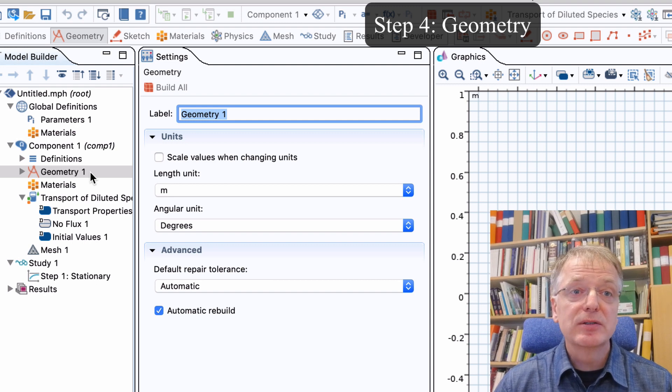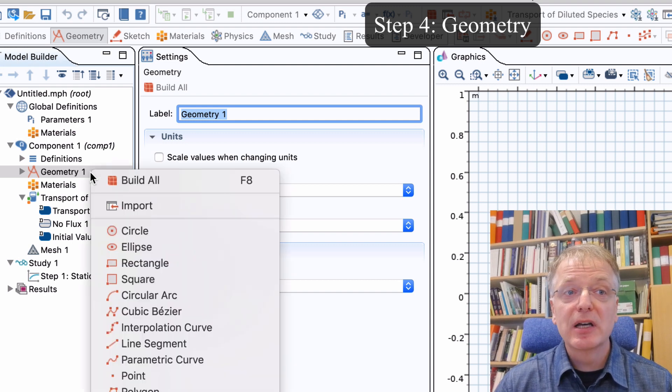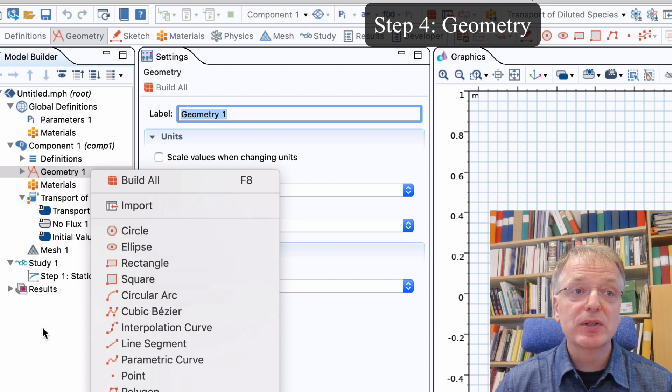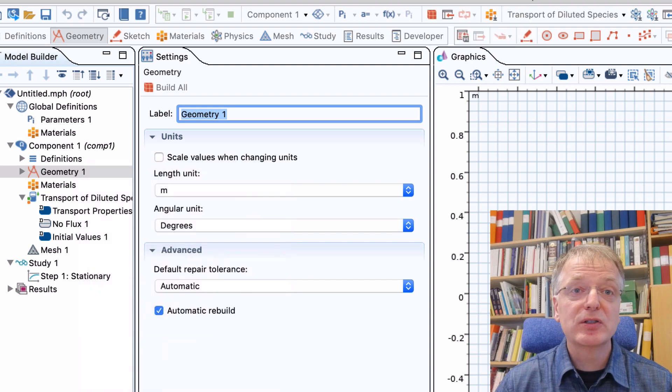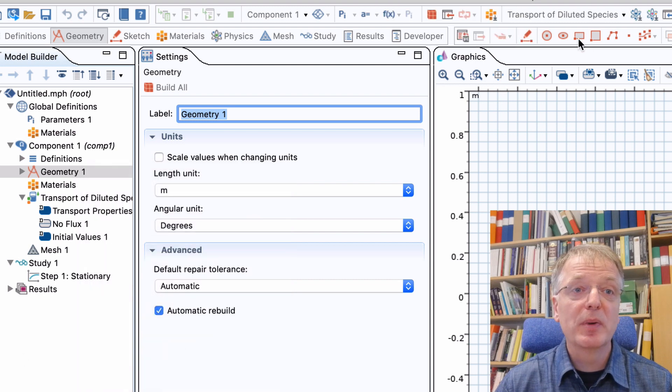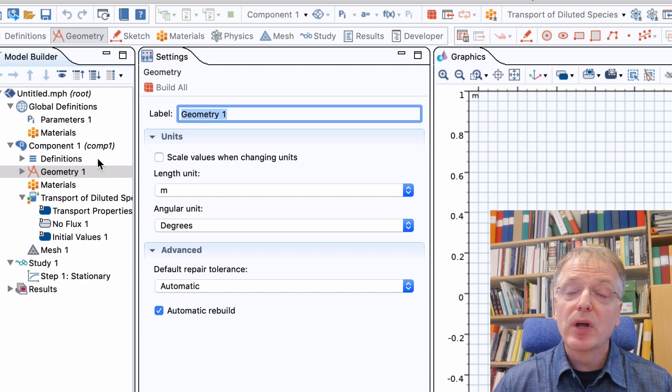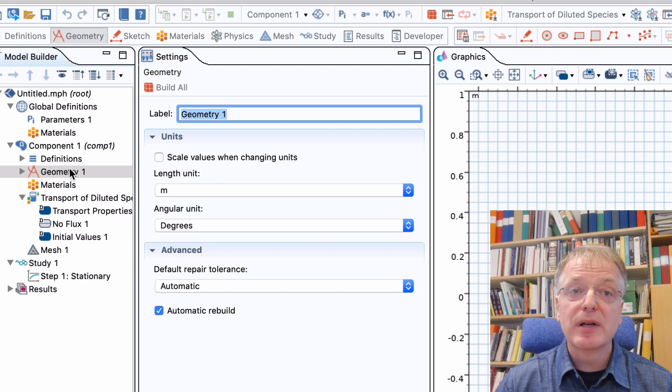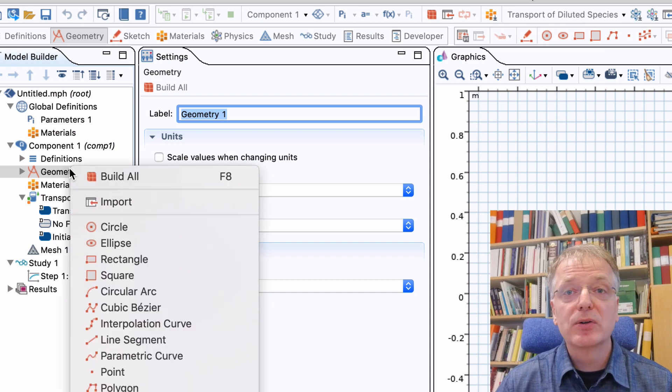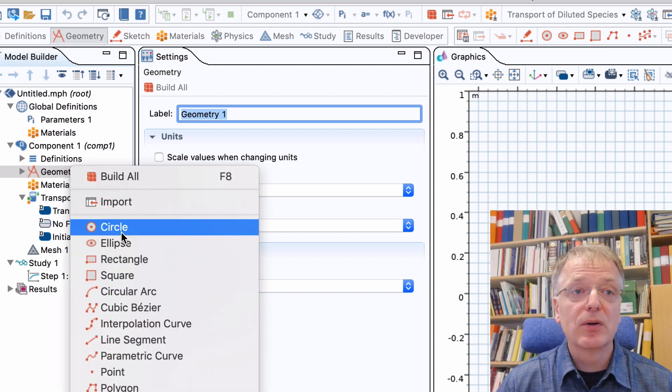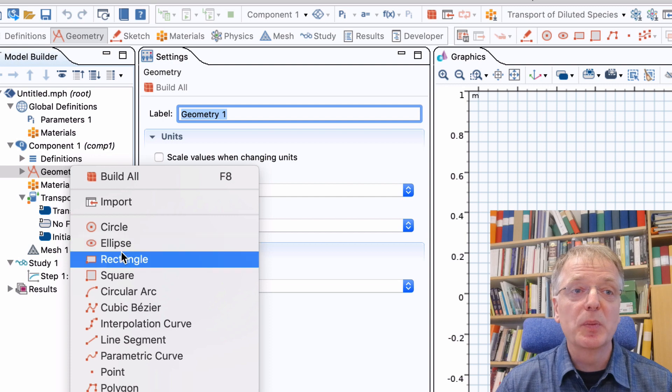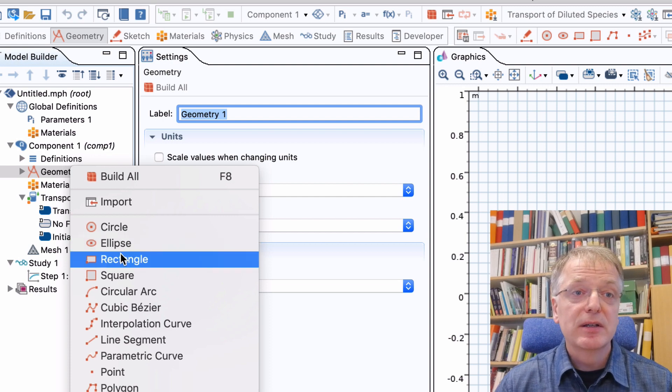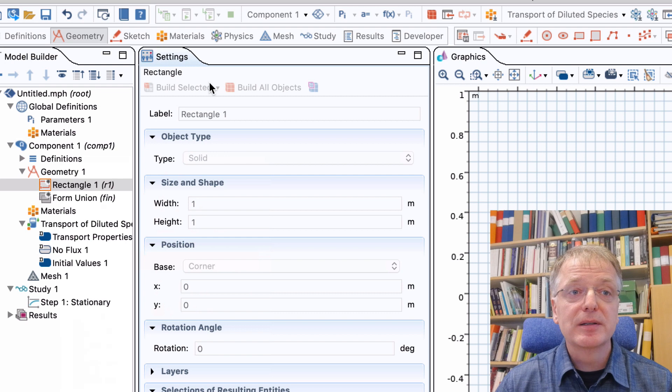You can create these geometric shapes either by selecting the item you want from the contextual menu or by sketching using the mouse. Depending on how your computer is set up, you either left click or right click on geometry to open the contextual menu. Let us select rectangle and click build.